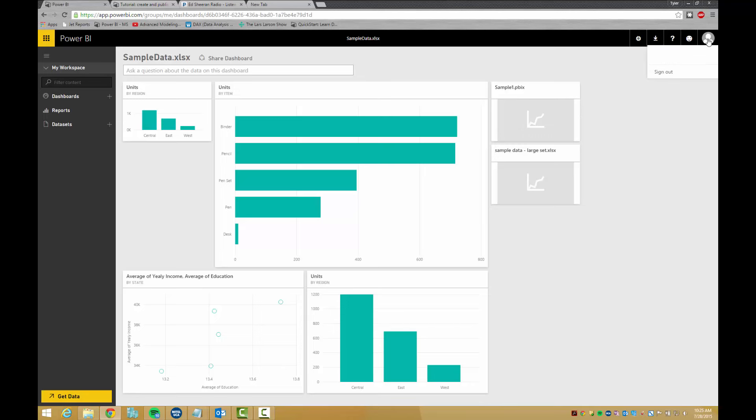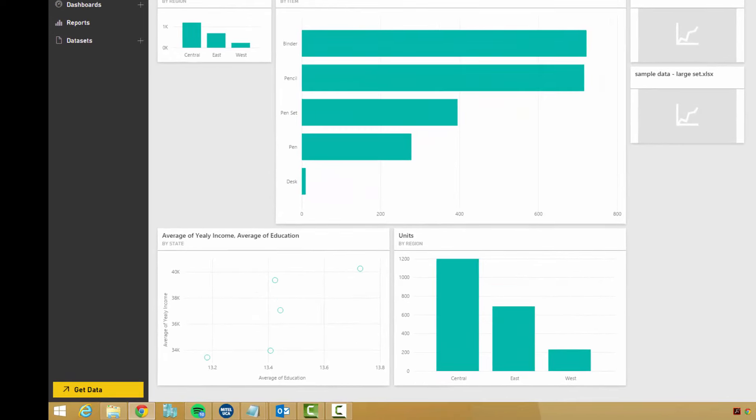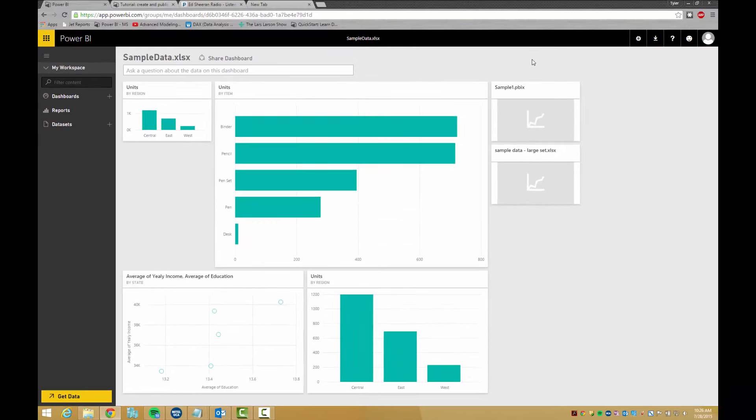Now I'm going to start at the bottom and work my way up. The first step is to bring data into Power BI. To upload data, click on the get data button. Data can be uploaded from many different sources. The uploaded data will show up under datasets.